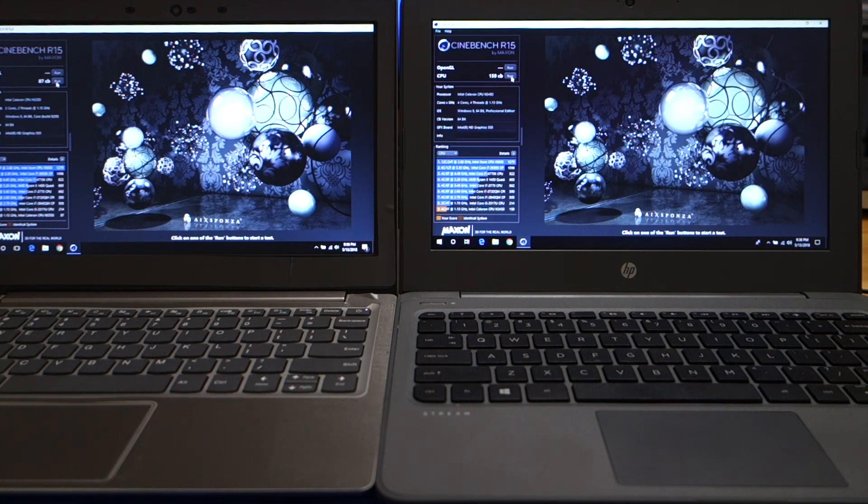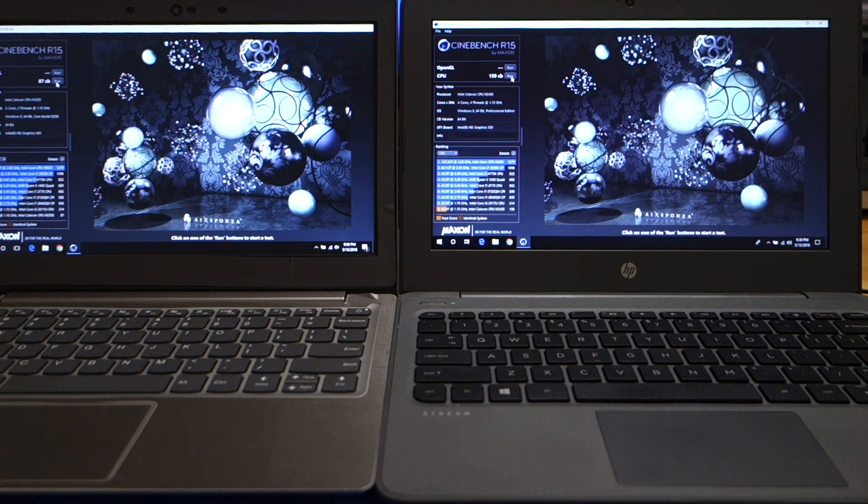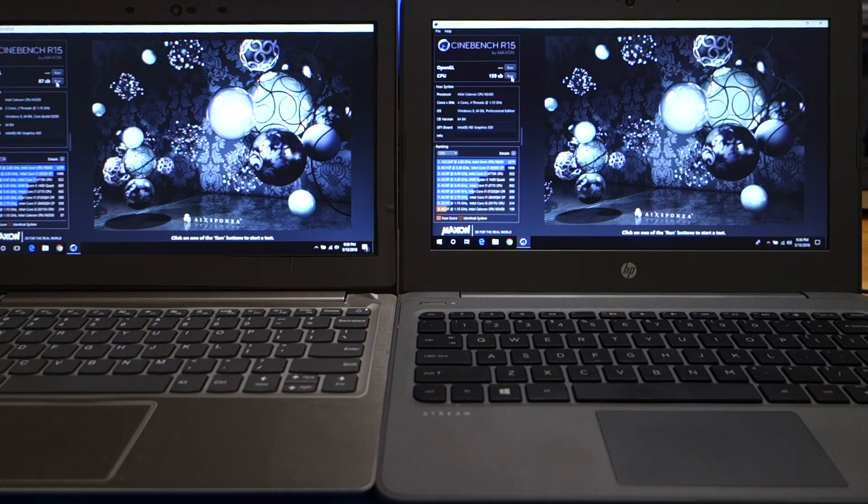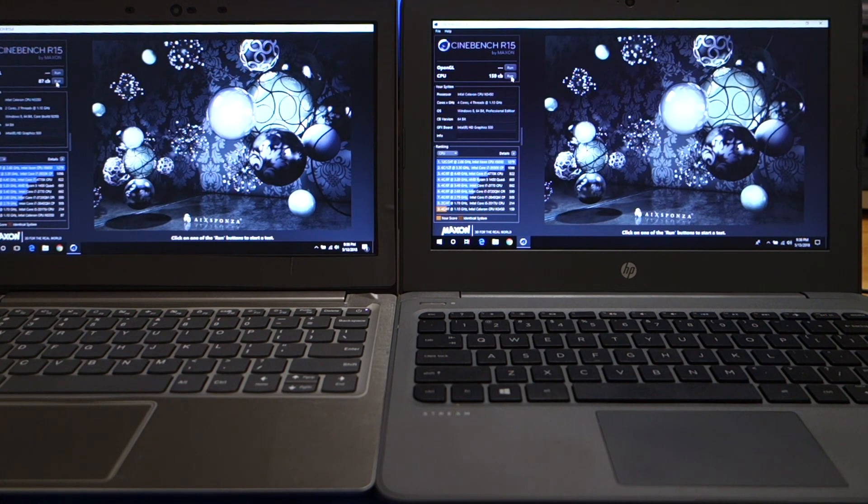Just for fun, I ran Cinebench on my desktop while I was running it. Between when the HP ended and the Lenovo ended, I was actually able to run a full benchmark on my desktop. It came out with a score of like 630 something. But anyway, so this again was just a performance comparison between the two.